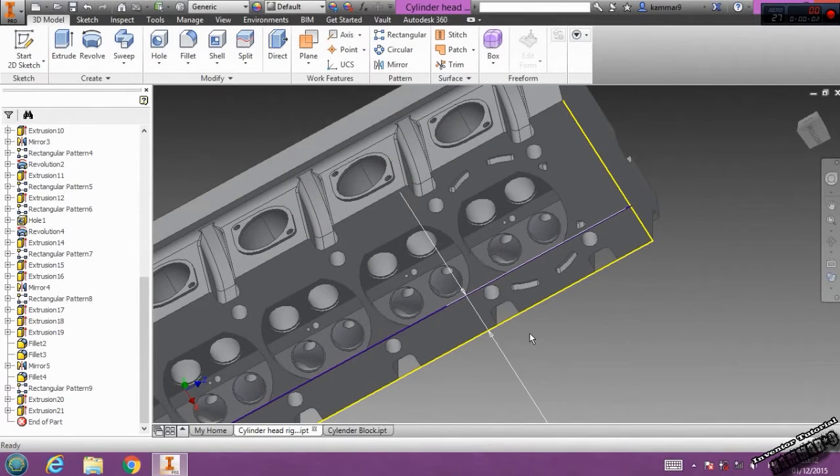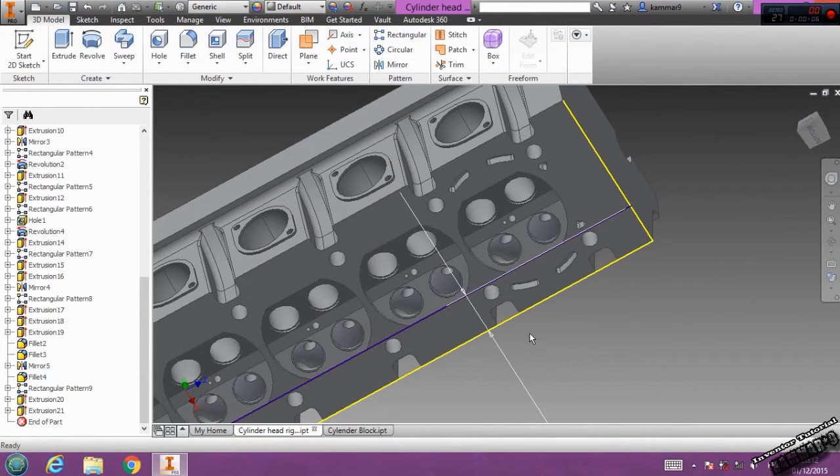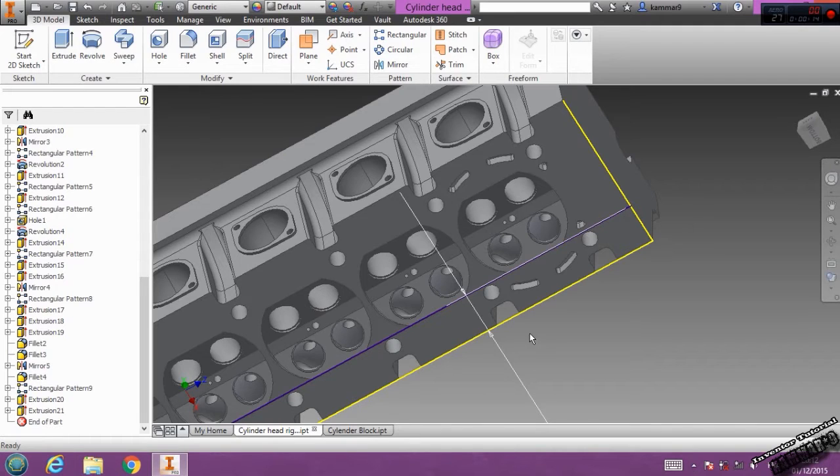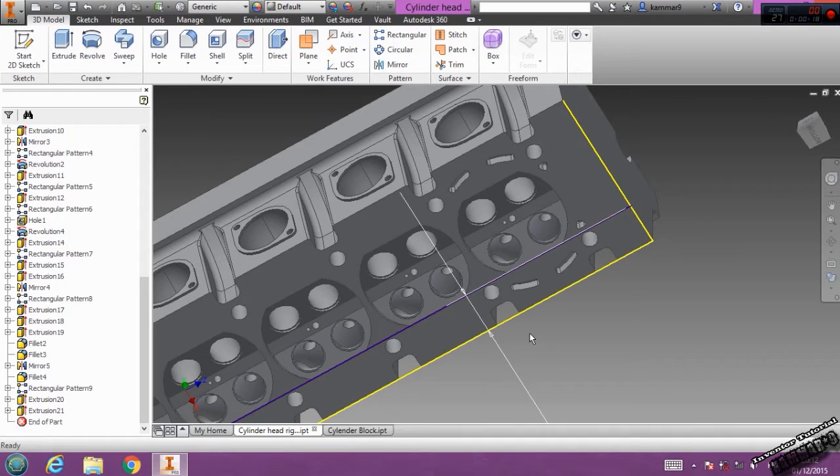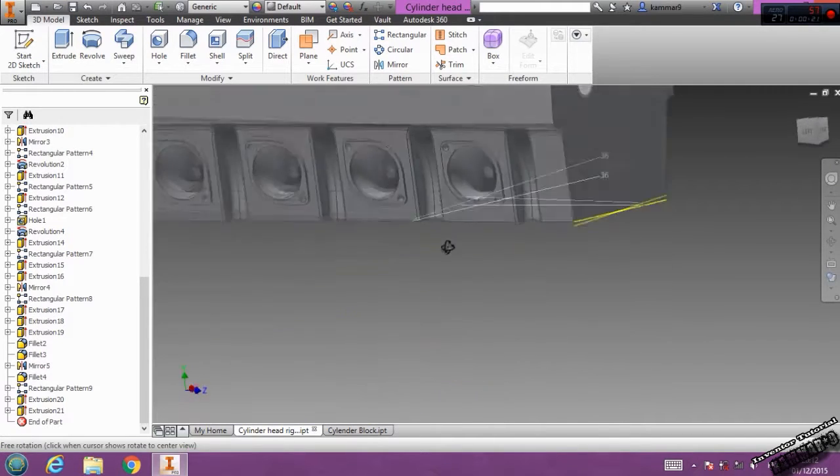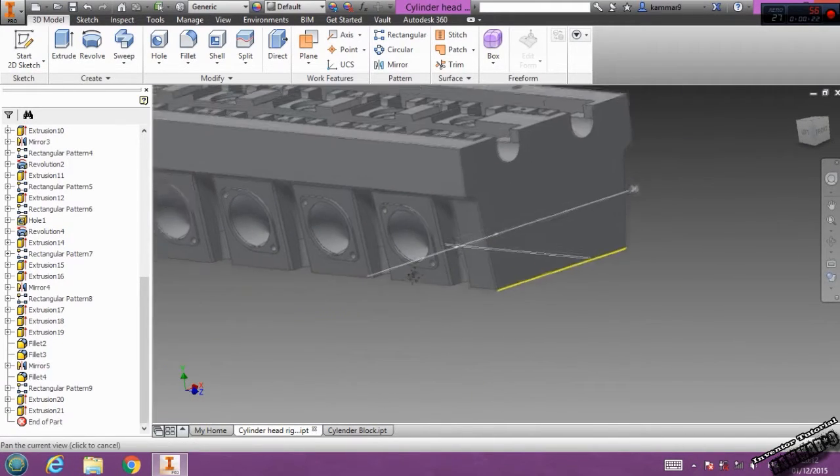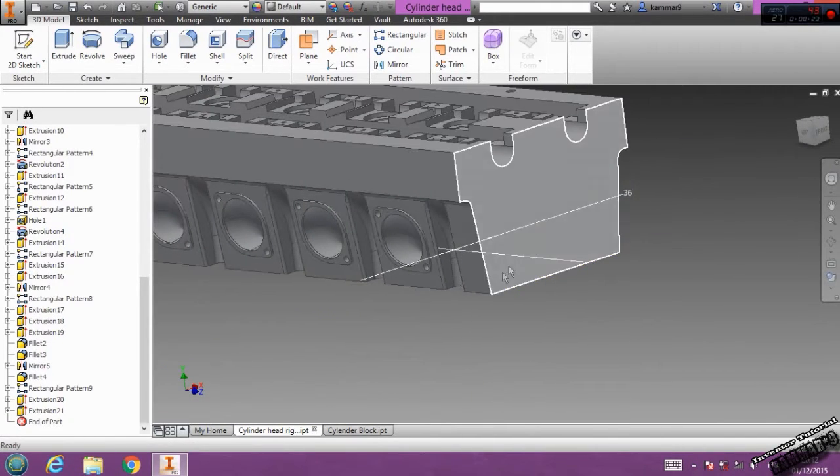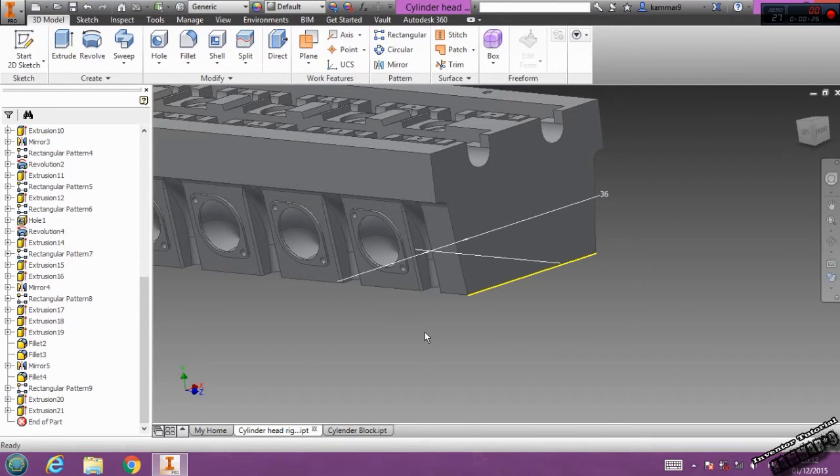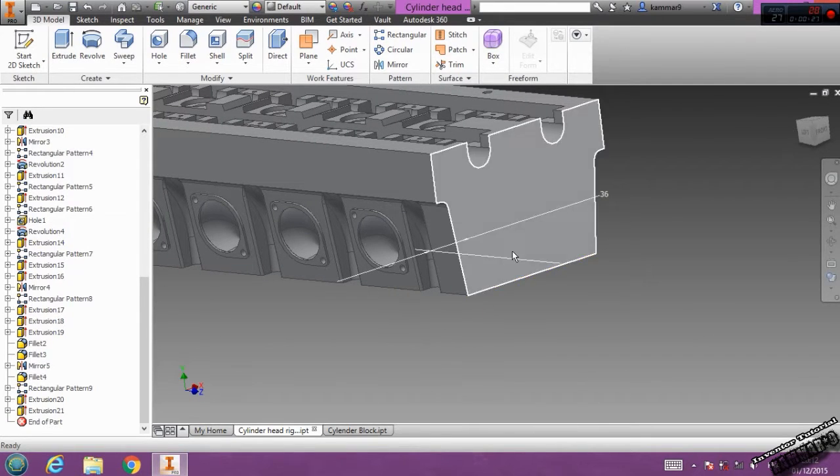Hi and welcome to another, or the last episode in this series on making a cylinder head in Autodesk Inventor for our project, how to make the V12 engine in Autodesk Inventor. Let's add this final feature.